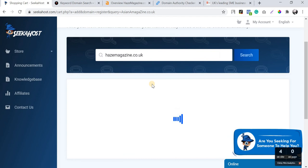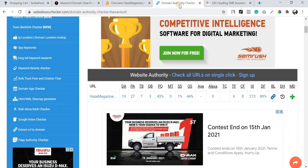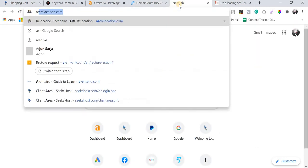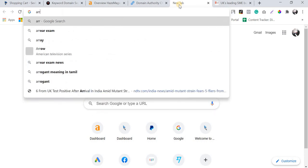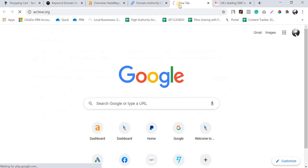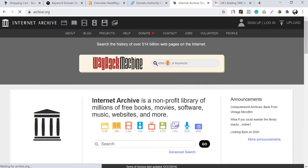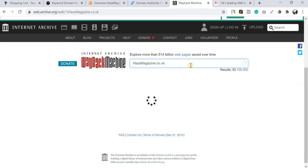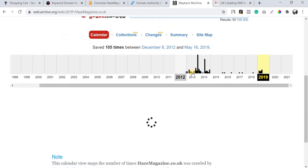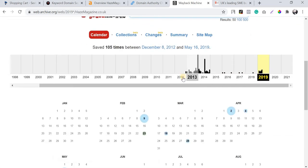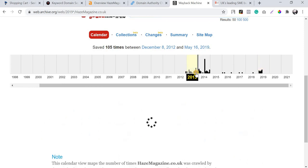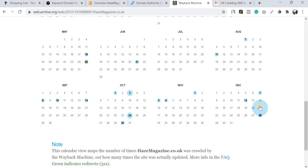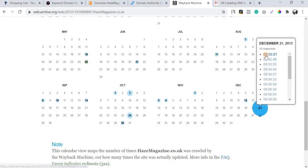Before moving forward, let me check whether it's available. If it is, we can check the domain archive history and then register it. Let me load archive.org in the meantime to check the domain history. You can see it's been live quite a long time — from around 2012-2013. Let me go to 2013 and check what it looked like.